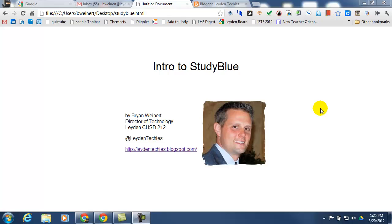I'm going to walk you through a teacher logging into StudyBlue, creating a flashcard deck, and then sharing that with their students.